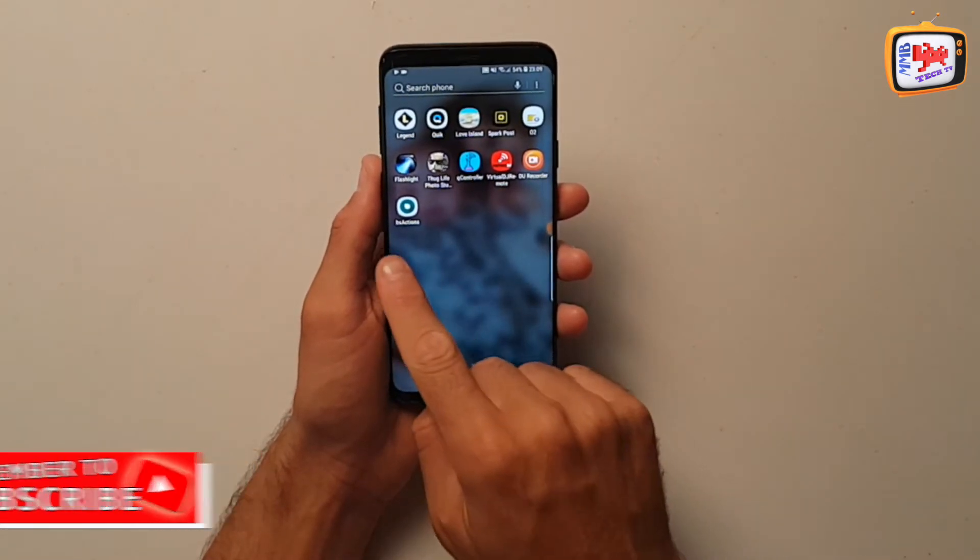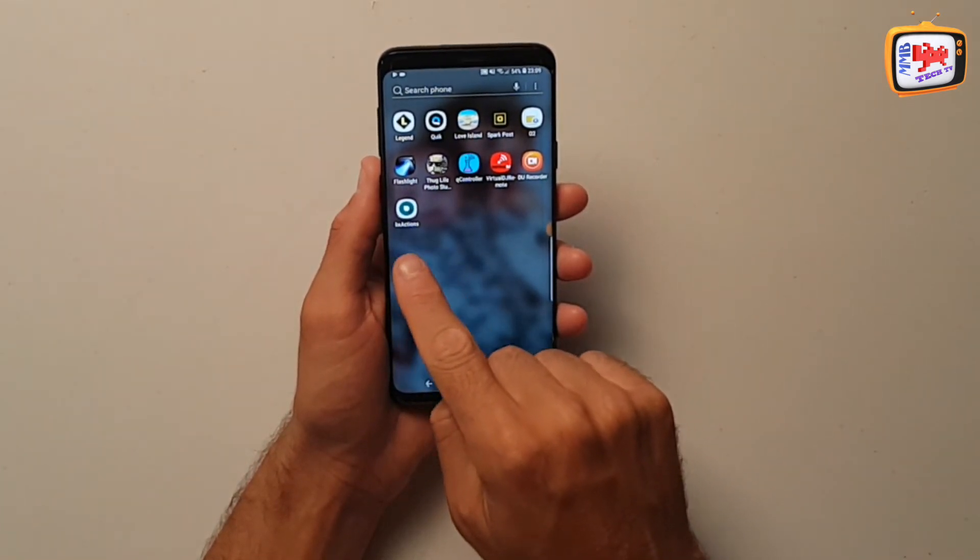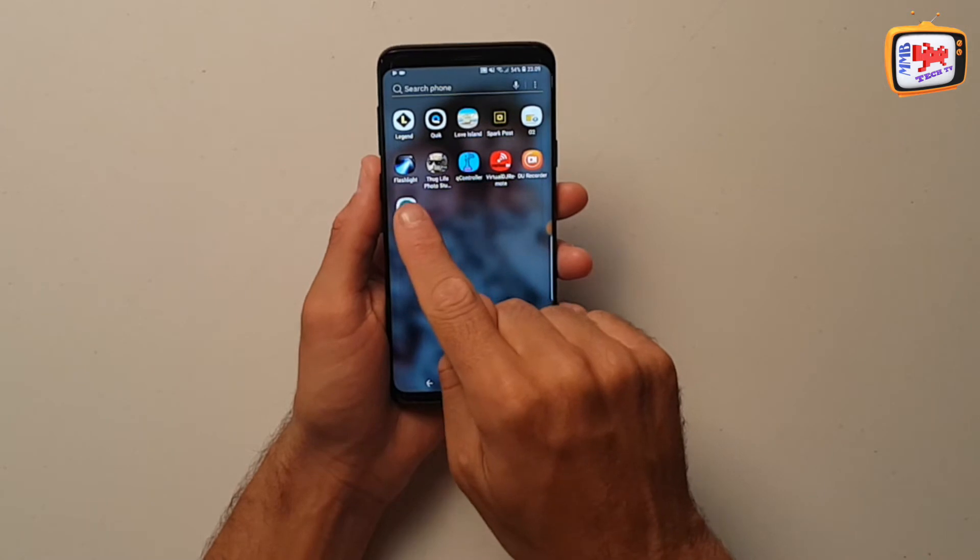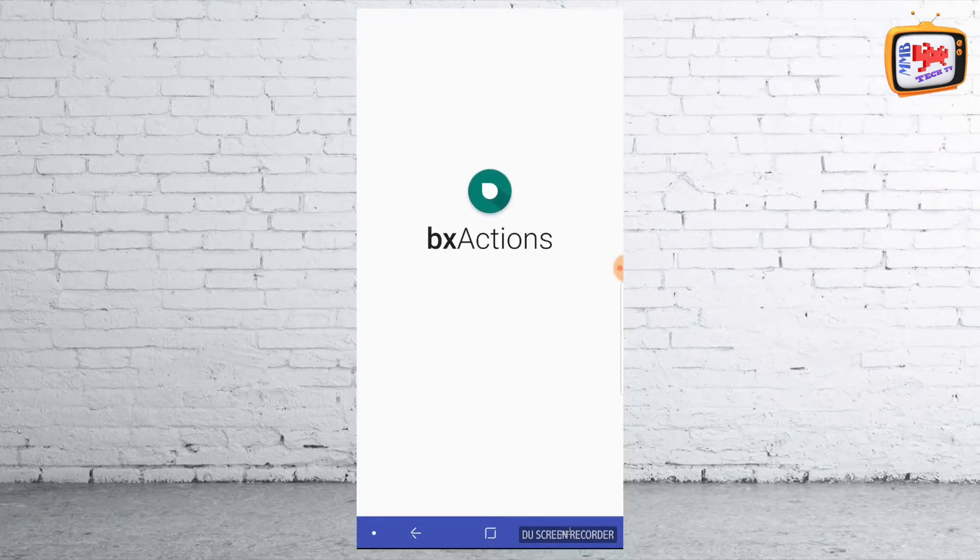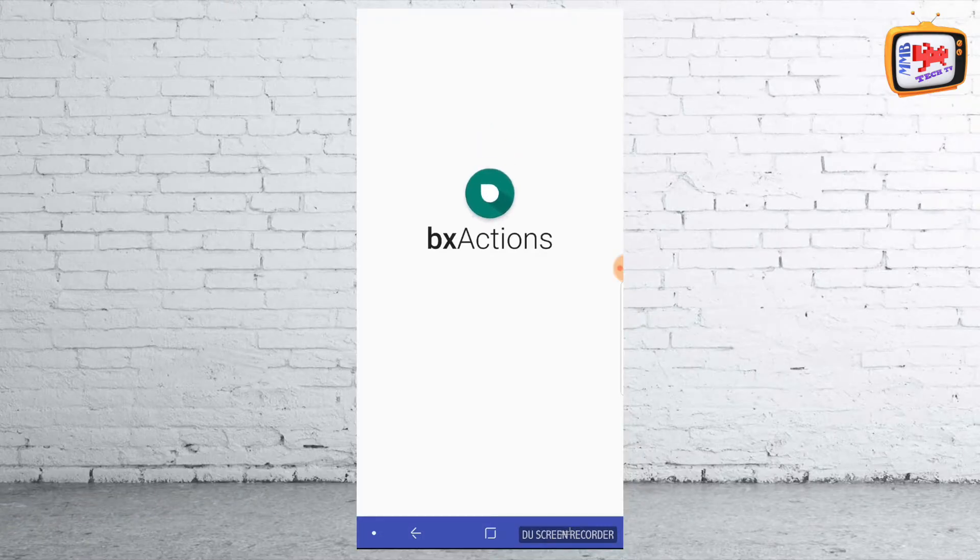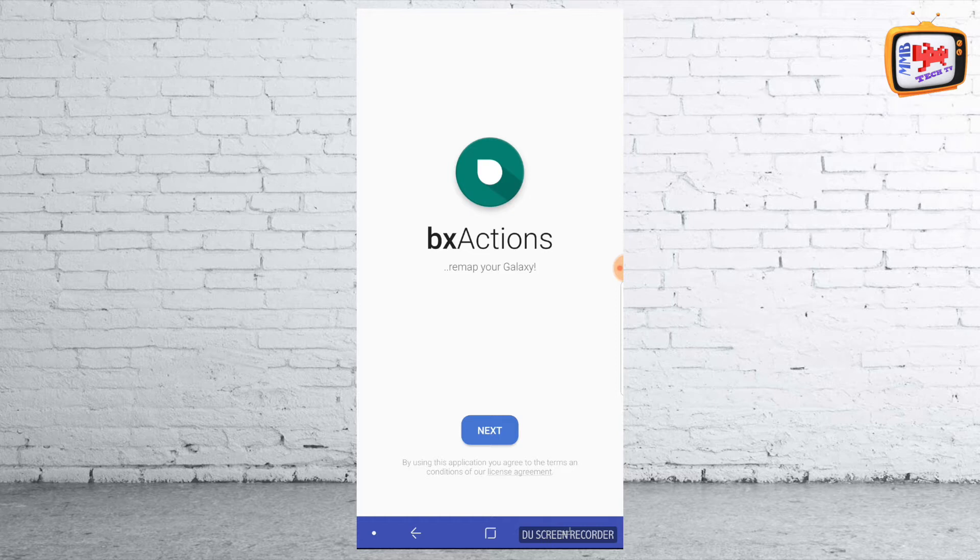So there's the app itself, Bix Actions. So all you need to do is tap the Bix Actions button and you'll be greeted by this, just their little main menu. Now, it will talk you through step-by-step on exactly how to do it. It did it with me and works absolutely fine. So from there, I'm just going to tap next.